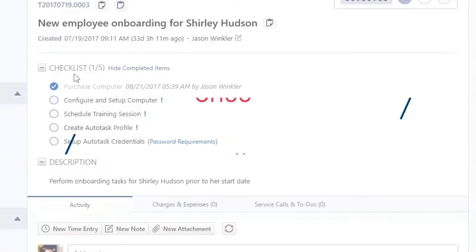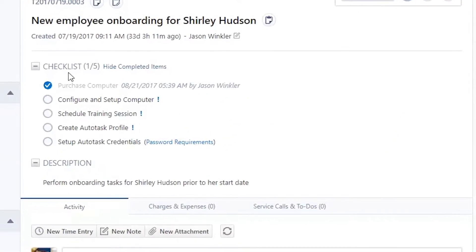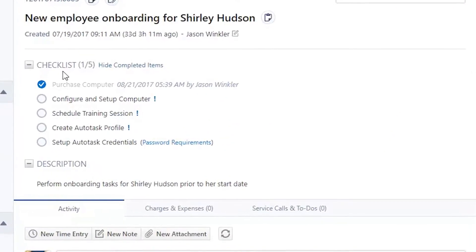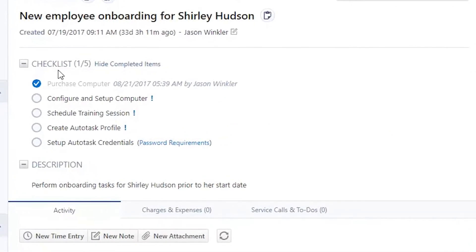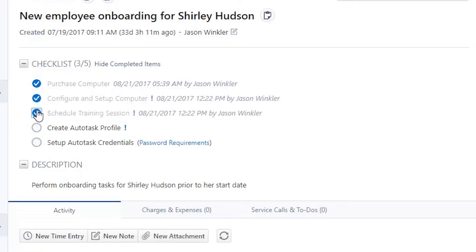Checklist delivers on our users' number one feature request. Checklists allow you to prescribe steps, standardize processes, and enforce accountability.